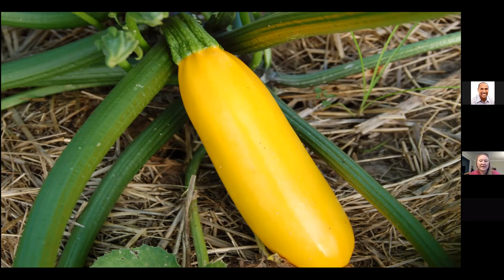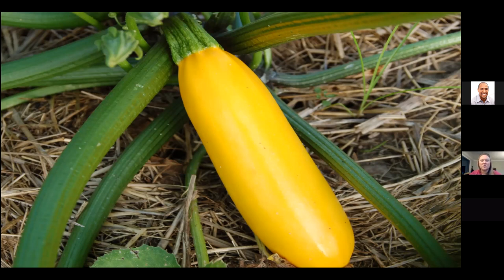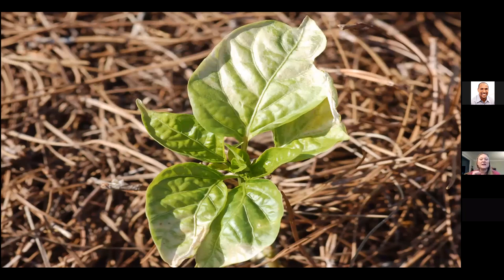The first blooms that appear on a cucurbit are often male flowers. The only service they provide to that plant is to preliminarily draw pollinators so that when it does put on female flowers, pollinators will be present and will be able to move that pollen and create a fruit. Also, we want to get a good understanding of how plants respond to their environments. This is a picture of a plant that has sun scald — it was a small transplant that wasn't hardened off properly.